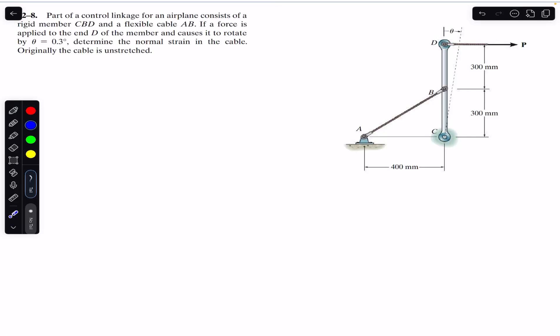Hello students, welcome back to Engineers Academy. Do hit the subscribe button if you are here for the first time. Now we are going to solve this problem from Chapter 2 of Mechanics of Materials by RC Hibbeler.